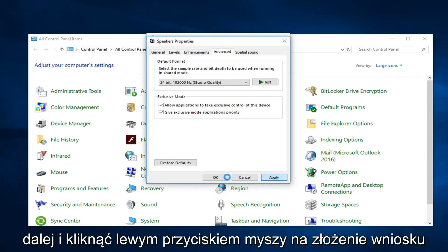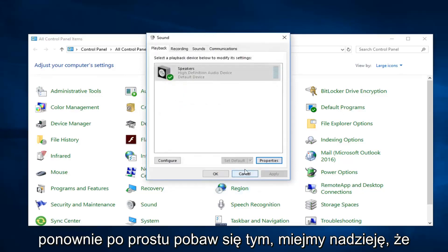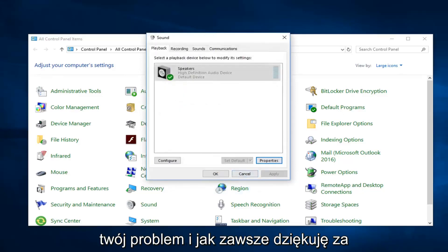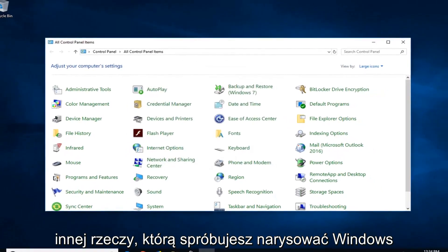But you want to go ahead and left click on applying, okay. Again, just play around with it. Hopefully one of these should be able to resolve your issue. And as always, thank you for watching.